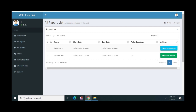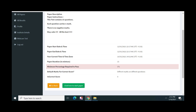If you have any test available, you will see them all. If you have any test available, it will open the next window. The next tab will open the next window. Click here to start the paper.